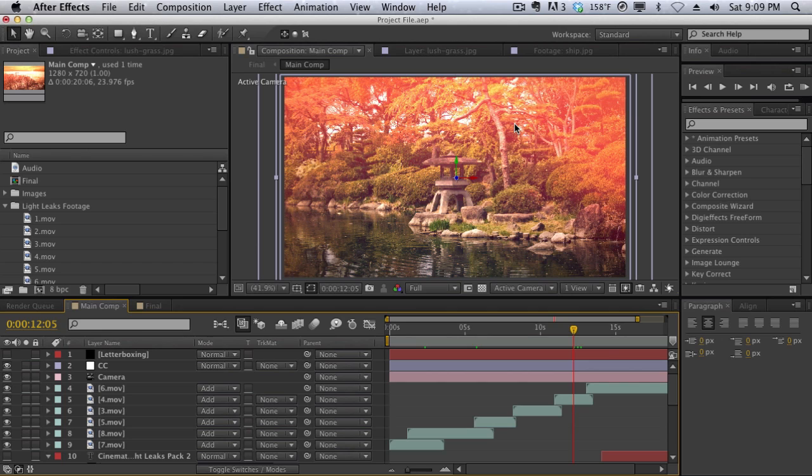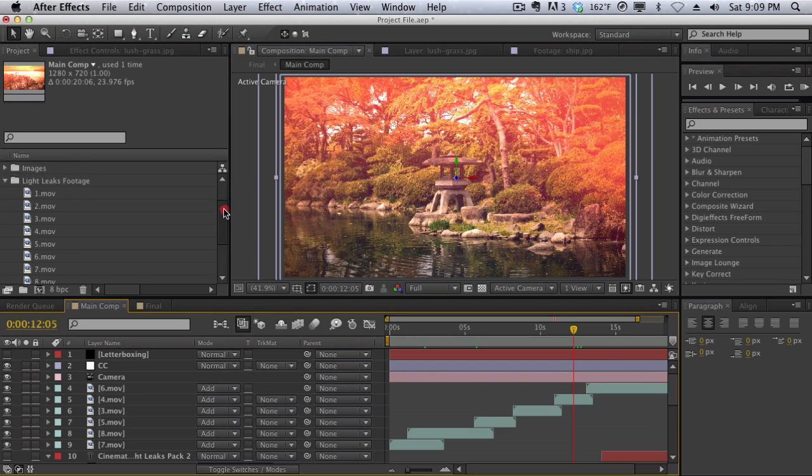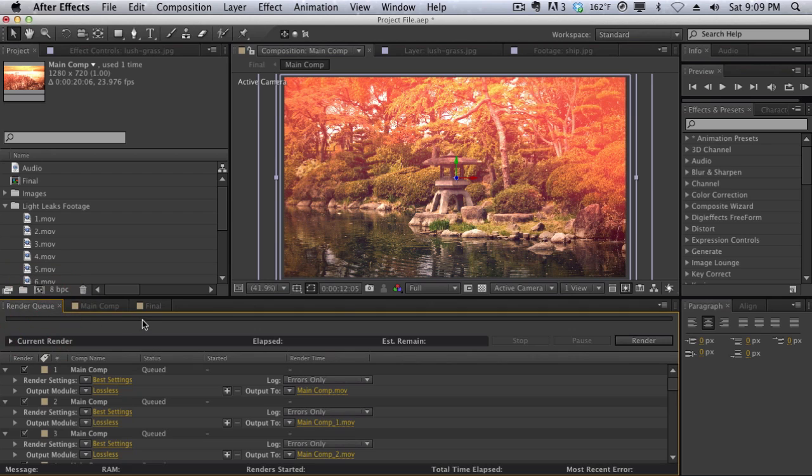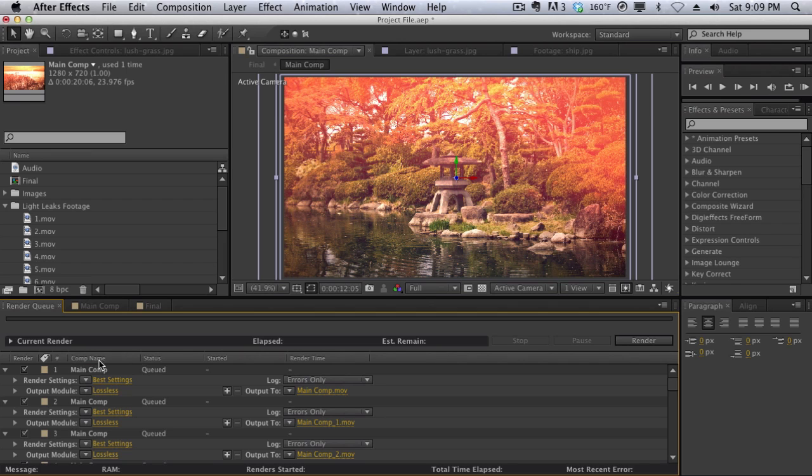What I was doing in After Effects was I was making this LightLeaks footage pack. I'm going to be giving it out for free to some of you guys. Basically what I was doing was adding multiple items into the render queue. Usually whenever I work, I usually just render maybe one, two, or three compositions.